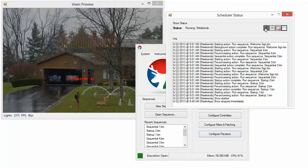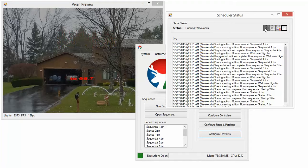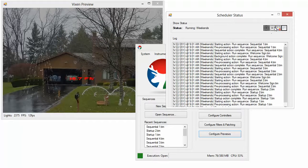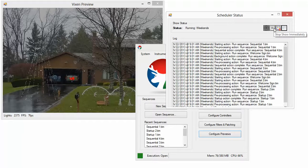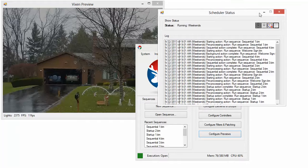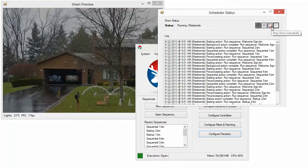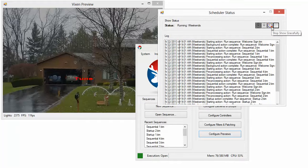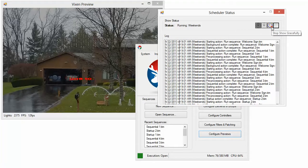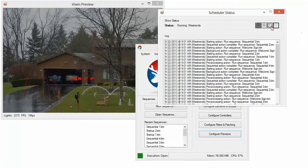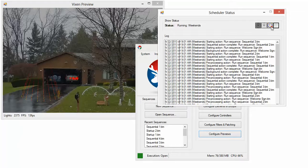This will stop immediately the current running schedule. This button right here stops the show gracefully, which means if I click it, the show will process through and then it'll do the shutdown sequence.